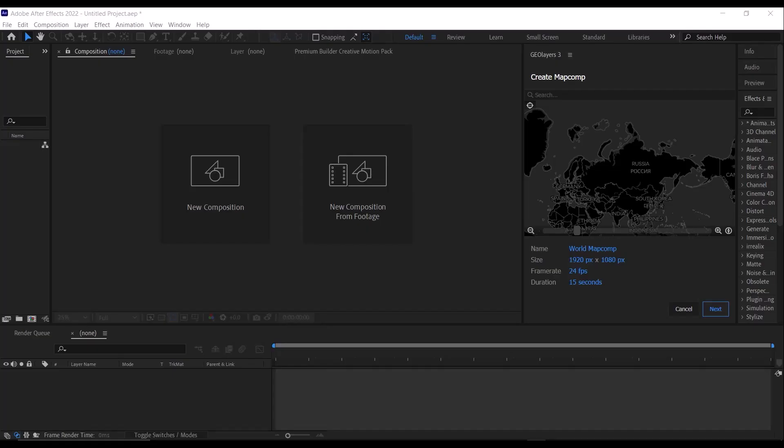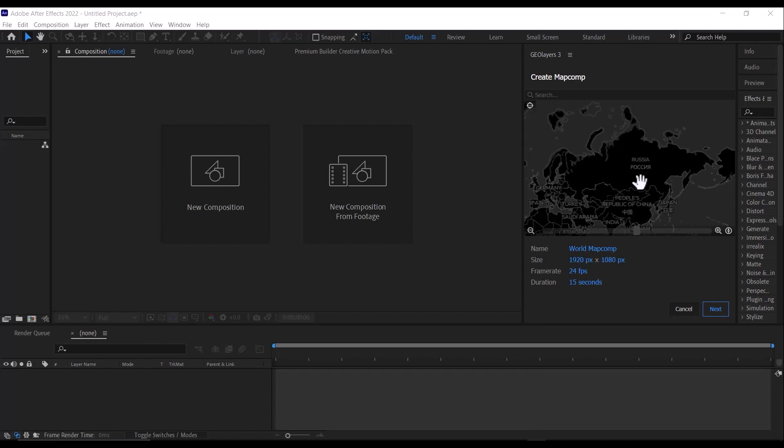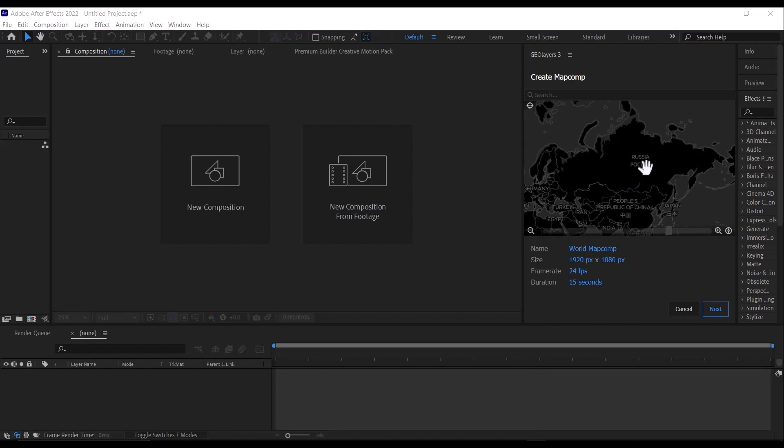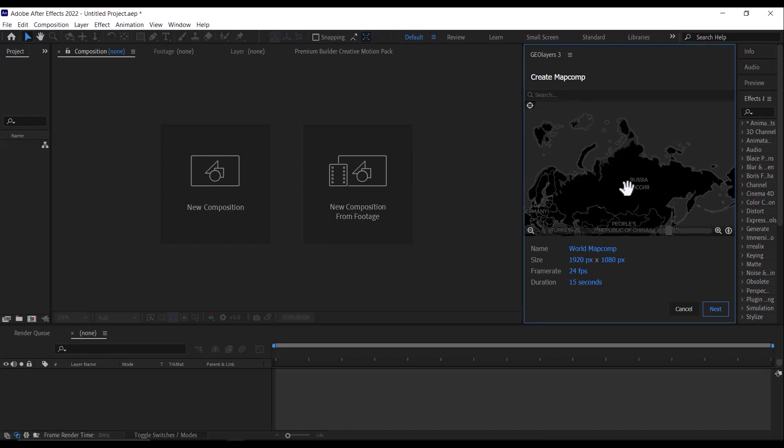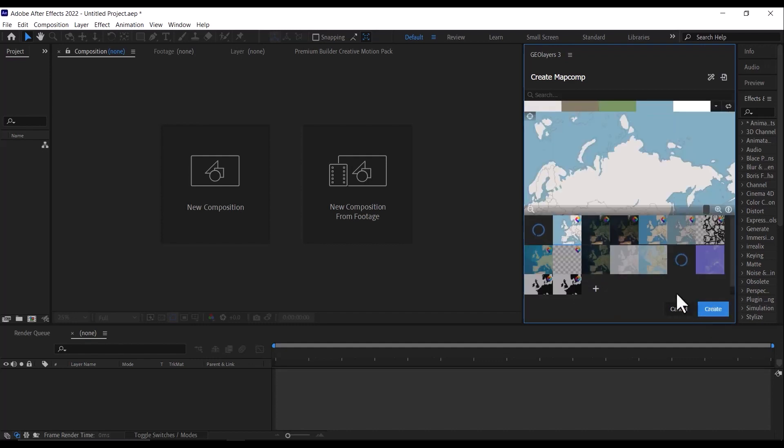So once you've done that, the next thing you're going to do is create a map comp. So I'm just going to center this around Russia because we'll be using the Soviet Union for this tutorial. Then I'm going to make the duration 25 seconds, then click Next.